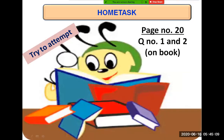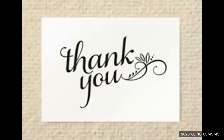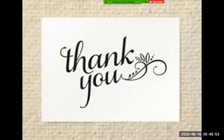For your home test, on page number 20, you have to do question number one and two. This is to be done on book — please use a sharp pencil, mention today's date and day at the top, and attempt these two questions very neatly. In our next lesson, we will learn about number lines and skip counting, which will also be a very interesting lesson. Thank you so much for your time. Stay home, stay safe.